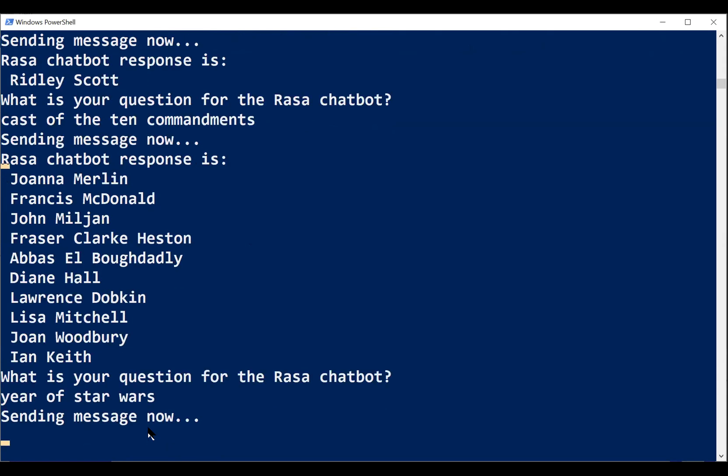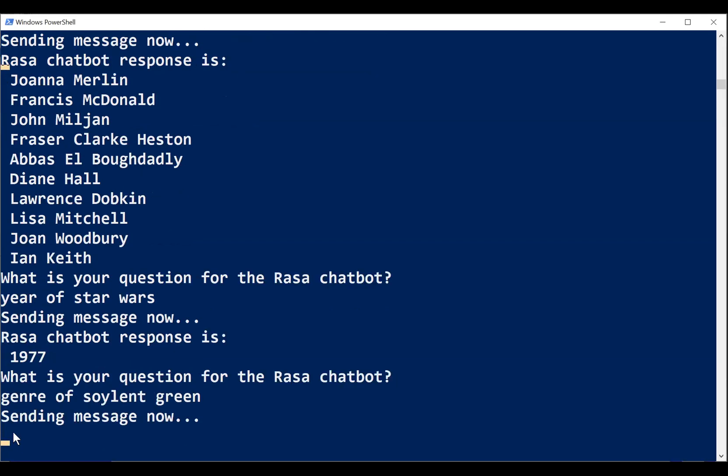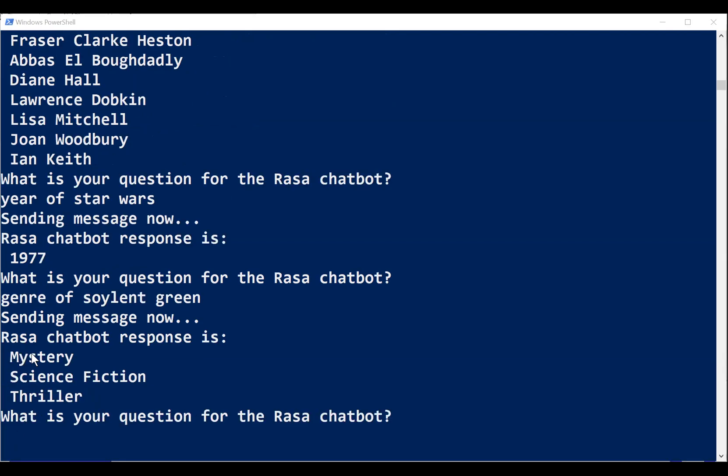What about the year of Star Wars? That should be fairly easy. 77, correct. The genre of Soylent Green. Okay. Mystery. Maybe I'd put science fiction first but not a bad answer.